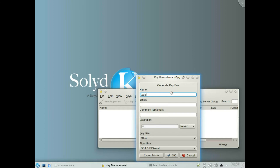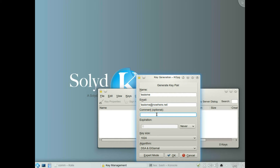This is just a test, so you need to fill in all your details as you want. I need to change that. We can put a name in the comments — I'm just going to say that it's a test key. And I want the keys to expire in seven days.